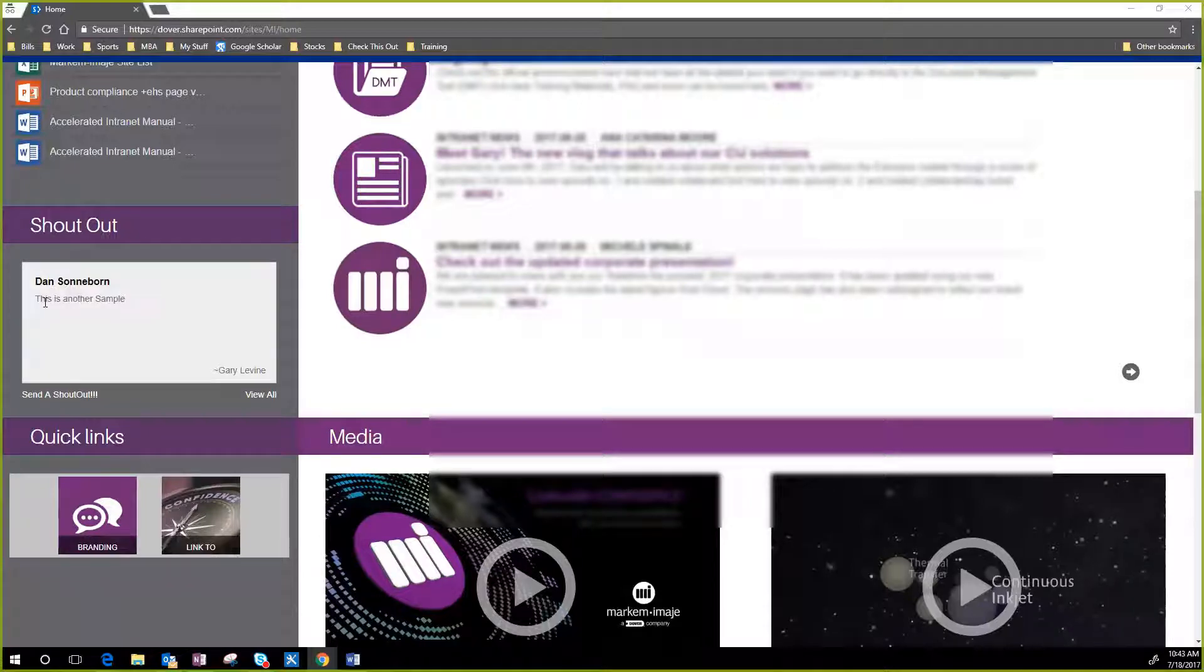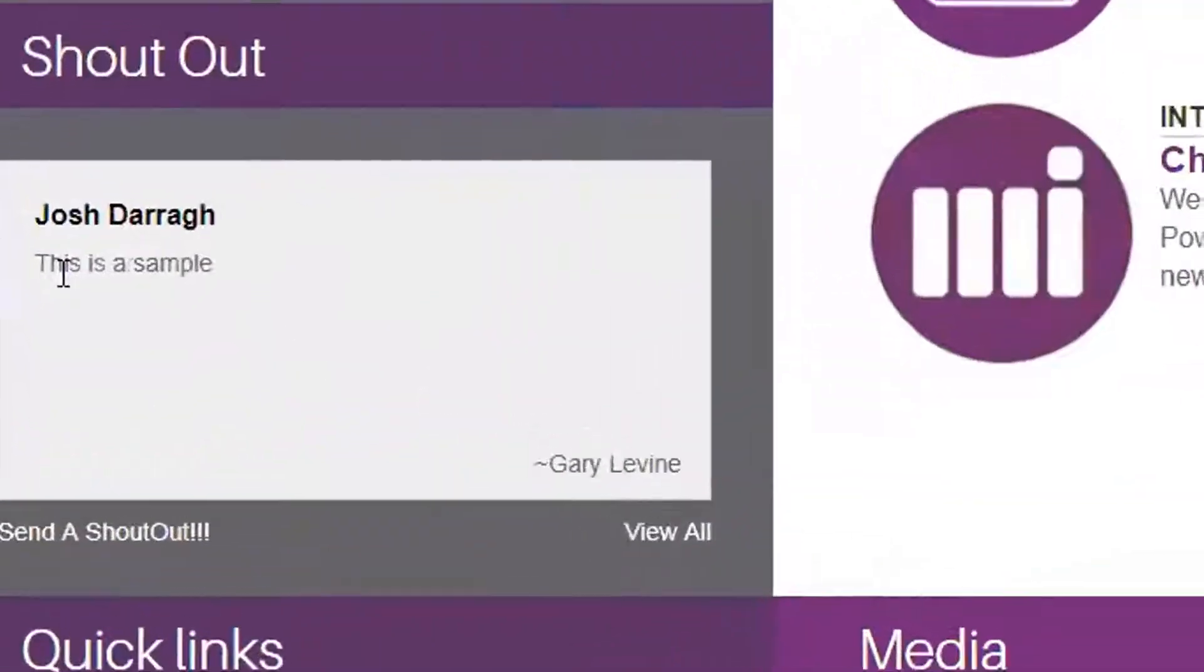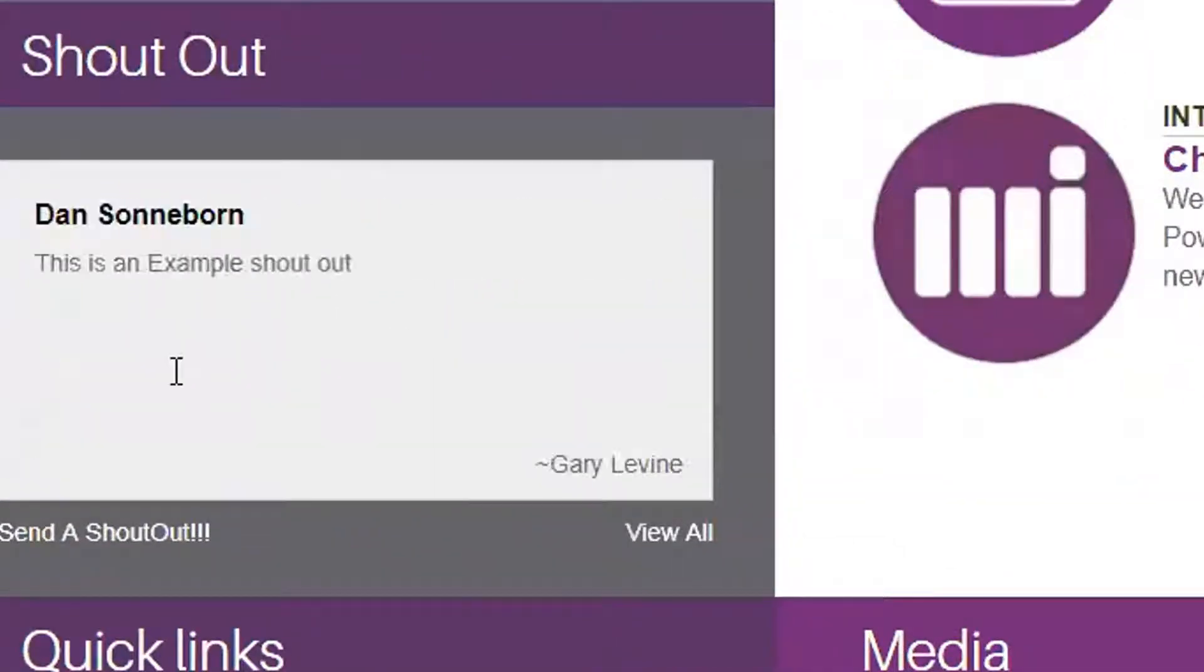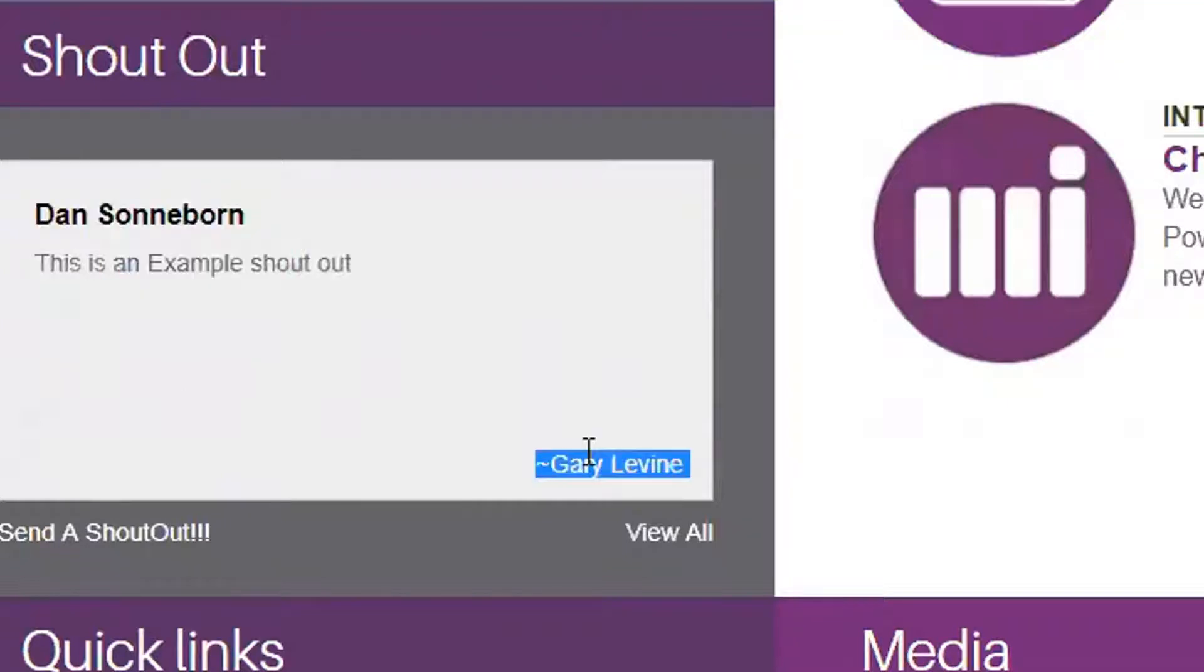So we did some brainstorming and developed an app called Shout Out. You see the slides go through showing you who the message is to, what the message is, and who it's from.